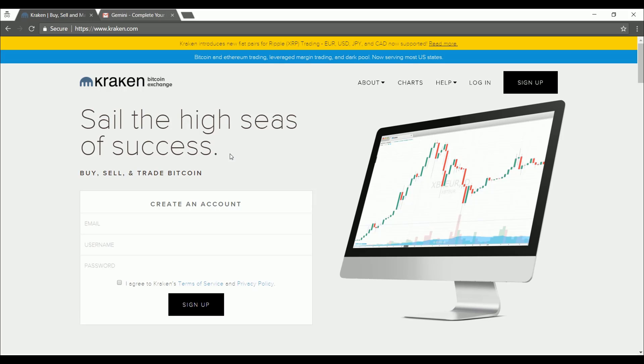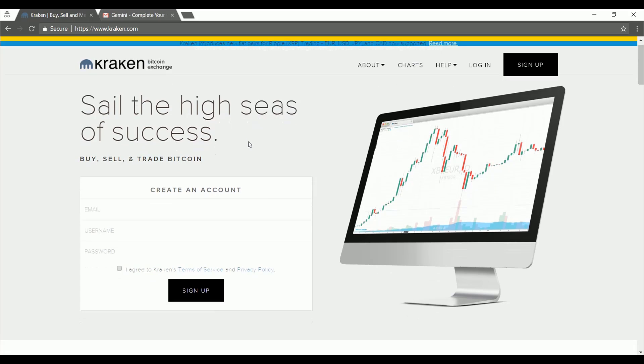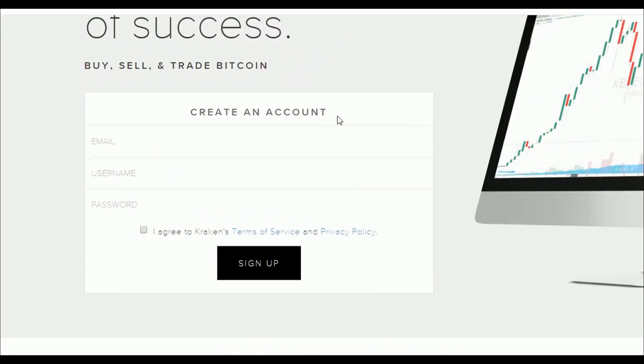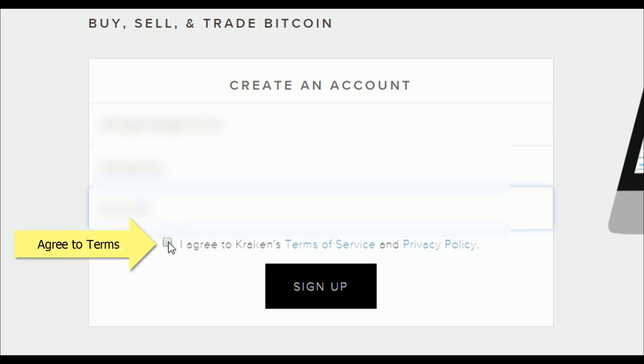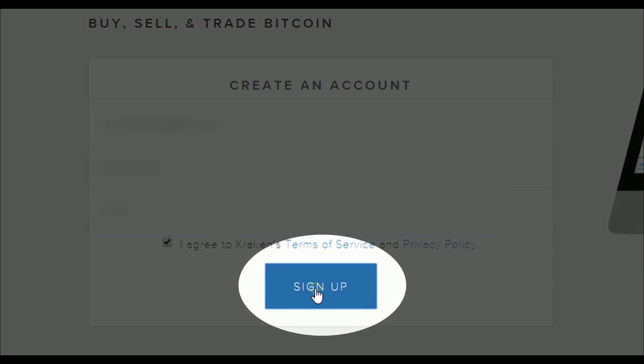The first thing that we want to do is to sign up for an account. It takes us straight there whenever we open the page. So we're going to put in our email address, pick a username, and create a password. Now let's agree to the terms and click on sign up.